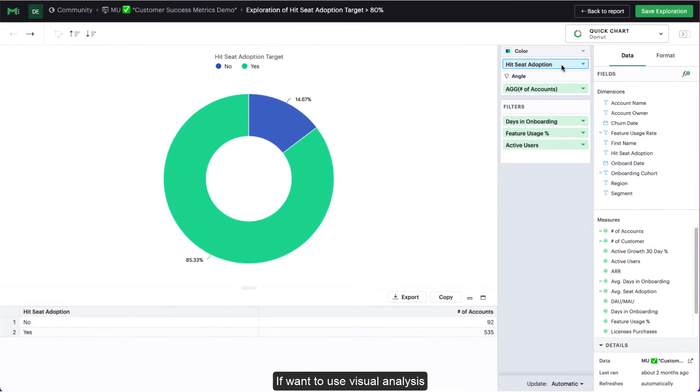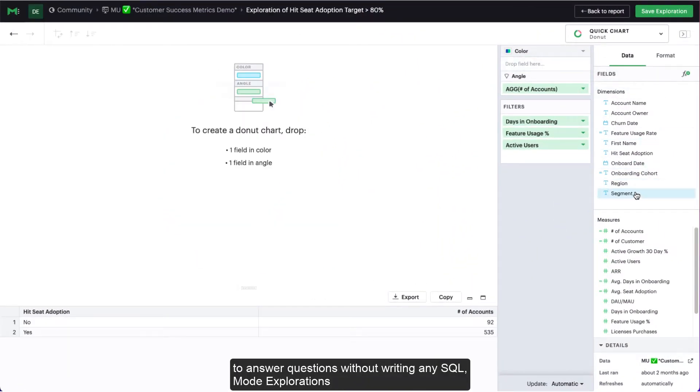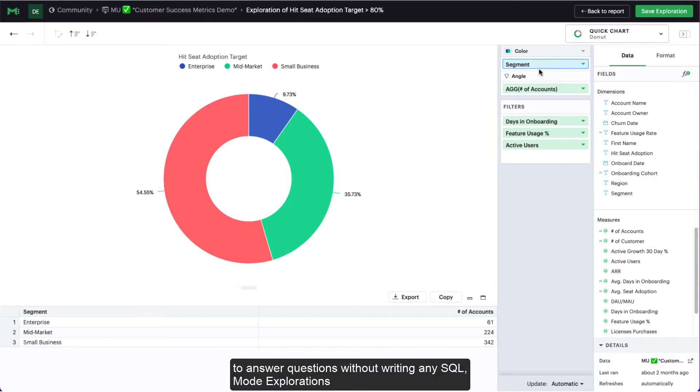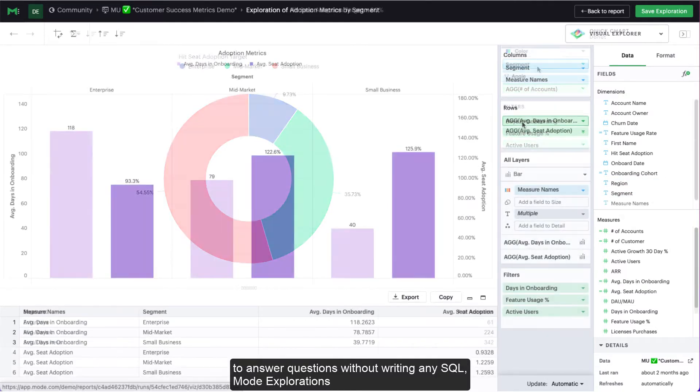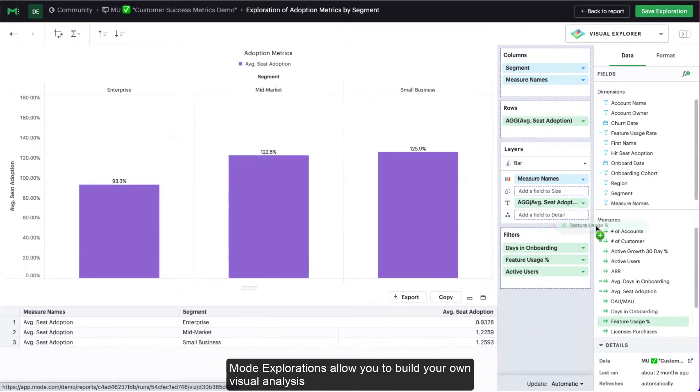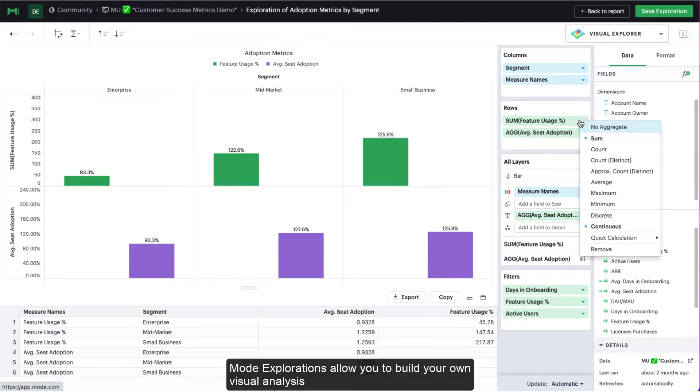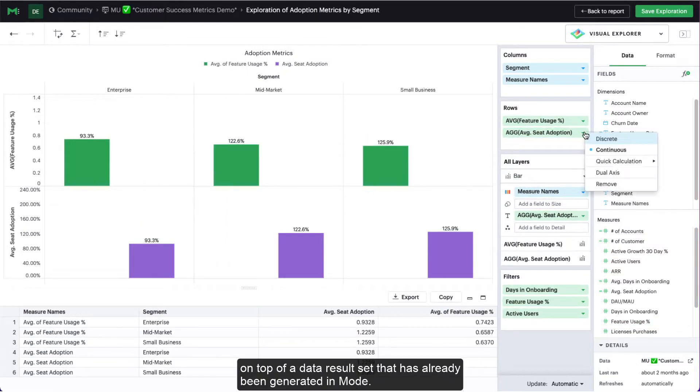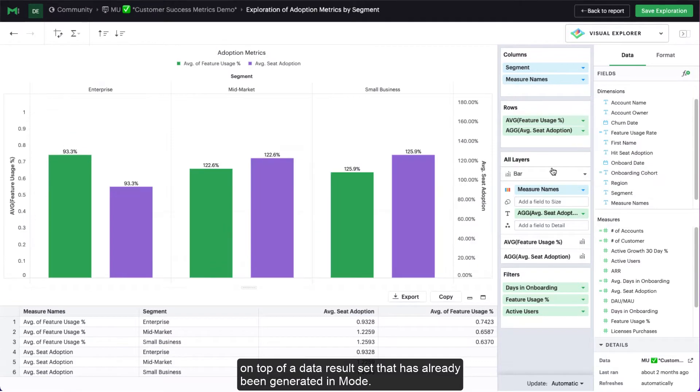If you want to use visual analysis to answer questions without writing any SQL, Mode explorations are for you. Mode explorations allow you to build your own visual analysis on top of a data result set that has already been generated in Mode.